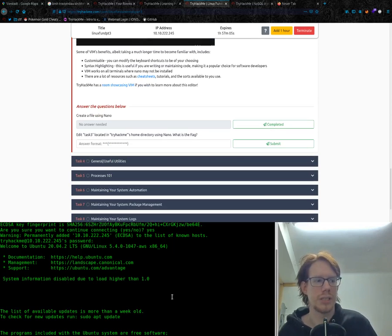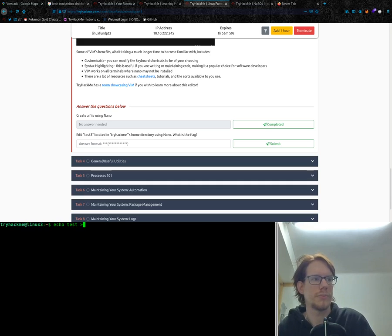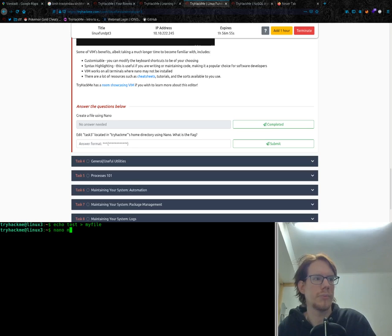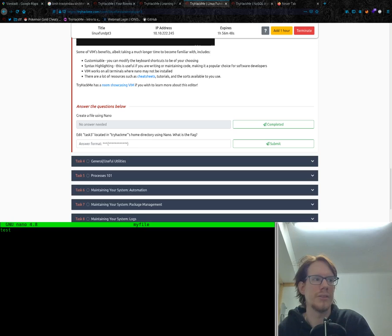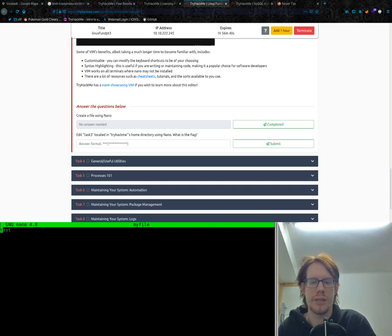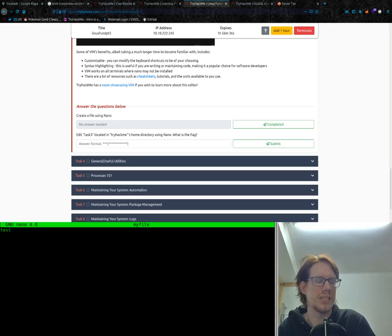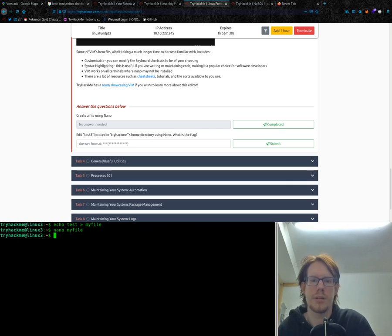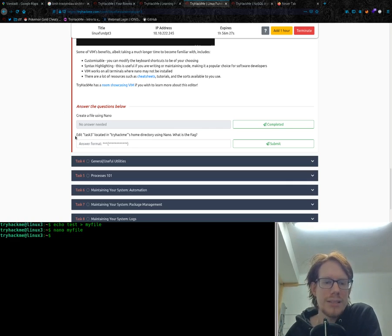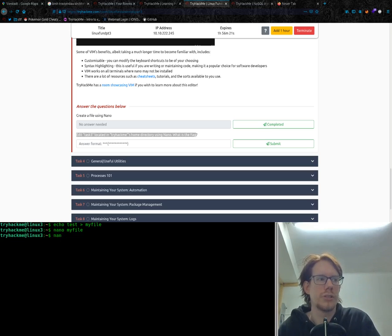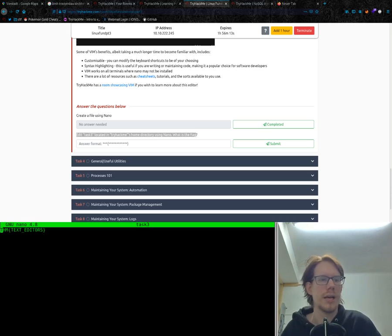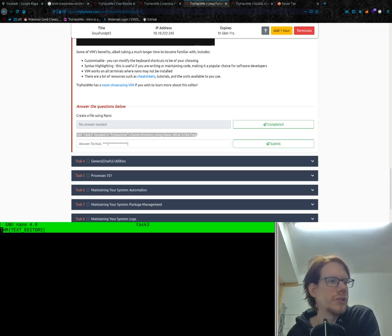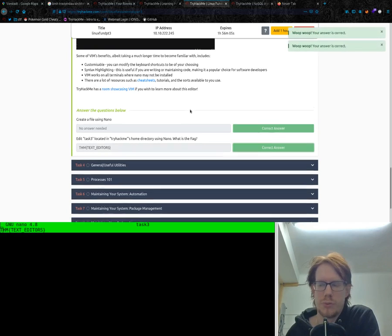So create a file using nano. Sure thing you're going to do nano myfile. And now we are in nano with the file called myfile and the text called test. If you want to save it now, you could hit control, hold it and then hit O. Then it will ask you if you want to save it. We hit yes. If you want to leave it, hit control and X and you will leave nano. At task three located in tryhackme's home directory using nano, what's the flag? So we should use a file with nano. Now we have the file name called task3 and the flag is called THM. We will use it and hit completed because we just completed them.